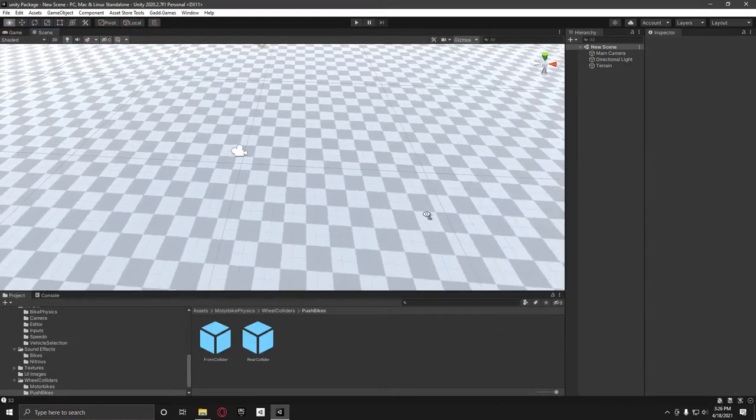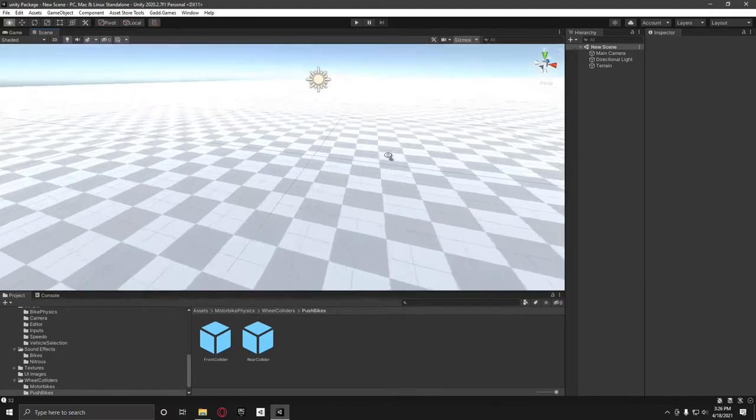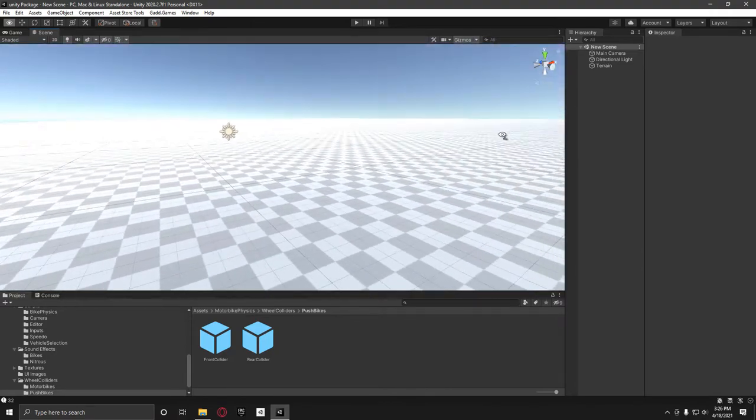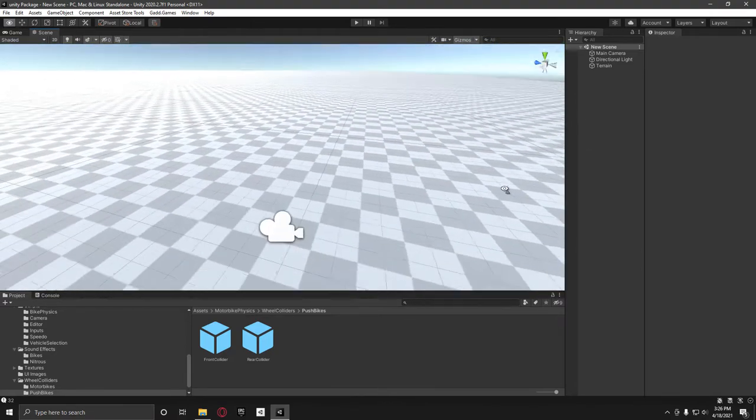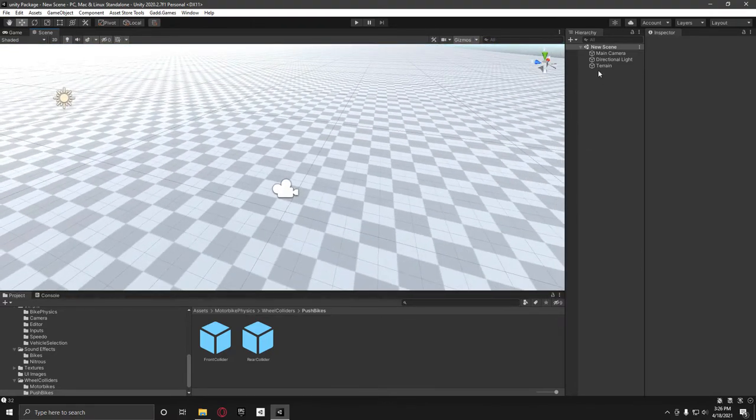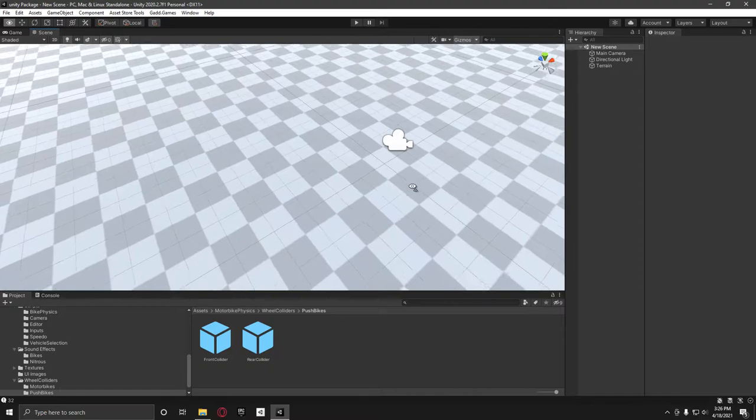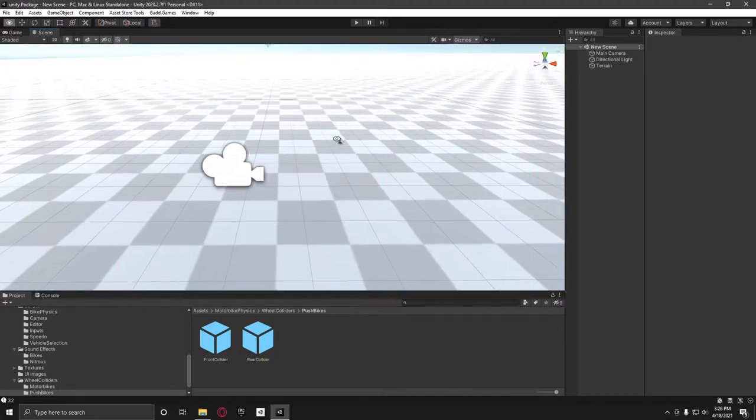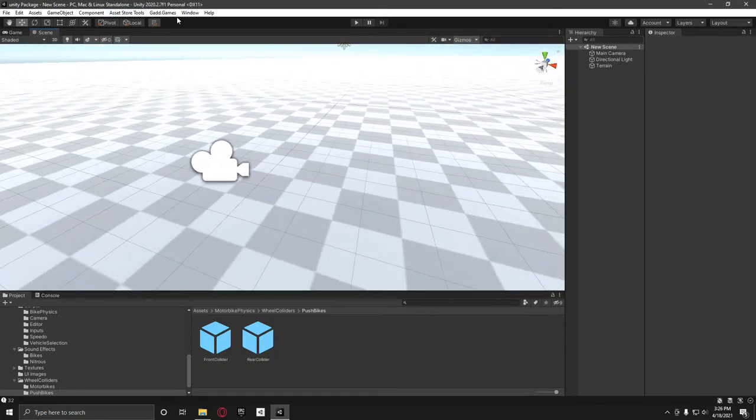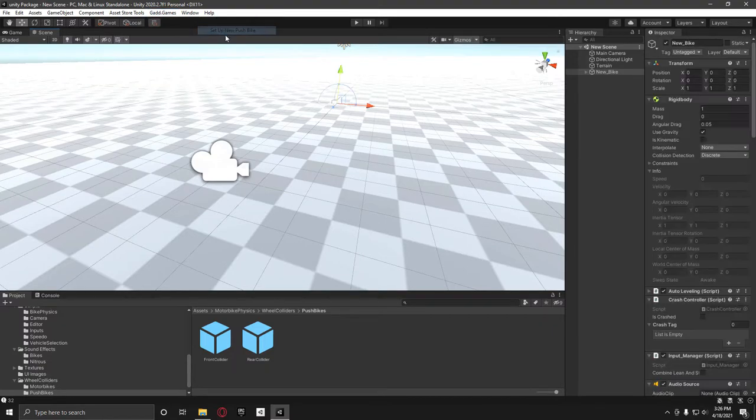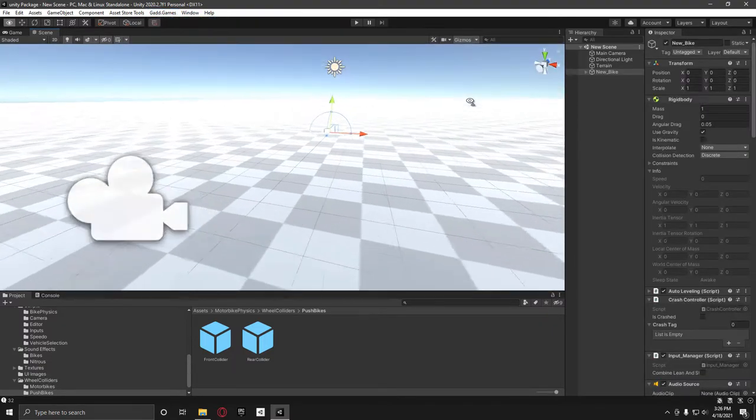Now I'm going to show you how you can set up the bikes. So what I've done is just made an empty scene with a terrain in it. And what I'm going to do is up here, press GAD Games, and then set up new push bike. And if you want to set up a motorbike, just the new bike.